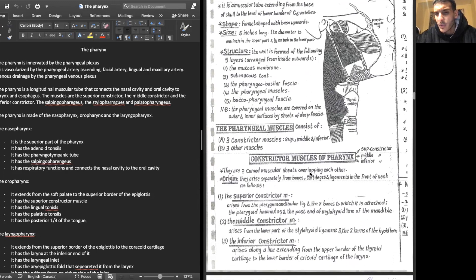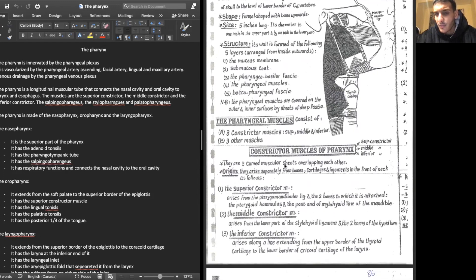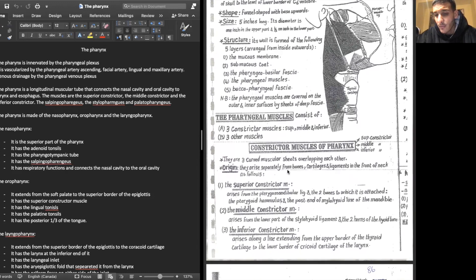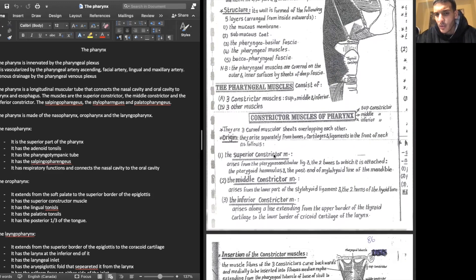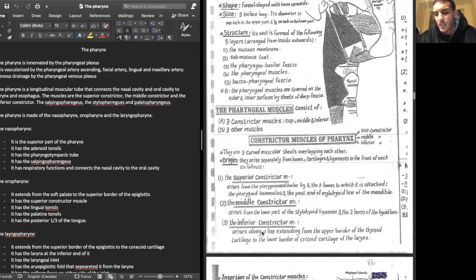The muscles of the pharynx include the superior, middle, and inferior constrictor muscles, plus three other muscles. The constrictor muscles are curved muscular sheets that overlap each other. Their origins arise from bones, cartilage, and ligaments in the front of the neck. The superior constrictor arises from the pharyngeal mandibular ligament, the pterygoid hamulus, and the posterior end of the mylohyoid line of the mandible.